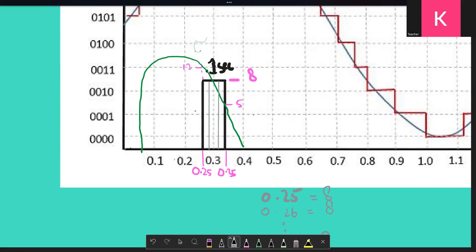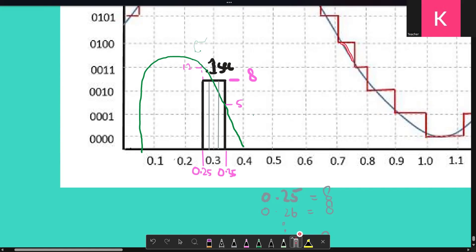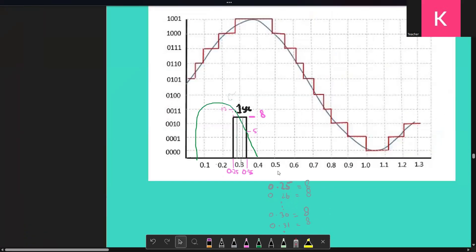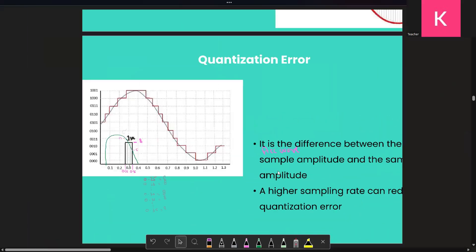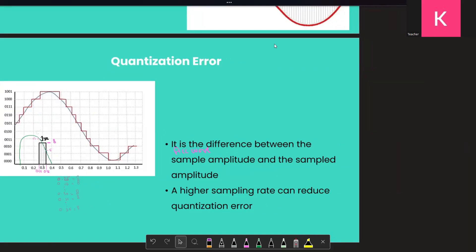This is what increasing your sampling rate does — as we just saw in that illustration, it reduces your error. These triangle-shaped areas between the actual wave and the stored bar values are your error. This error is called quantization error. So quantization error is the gap between what the wave actually is and what you've sampled and stored. Do you guys now get what quantization error is?